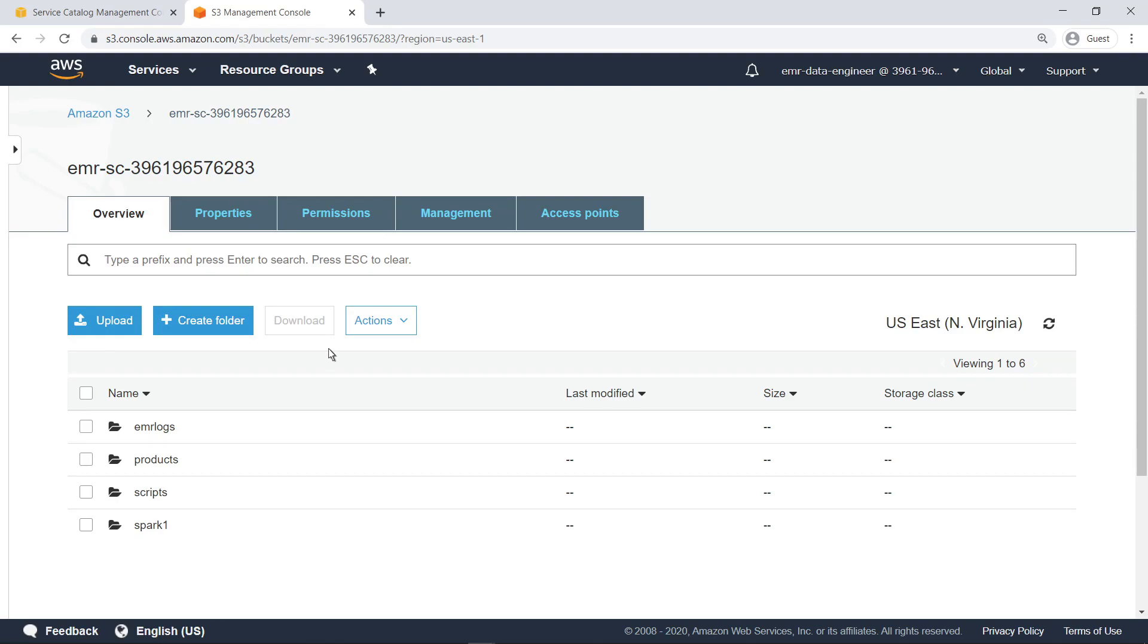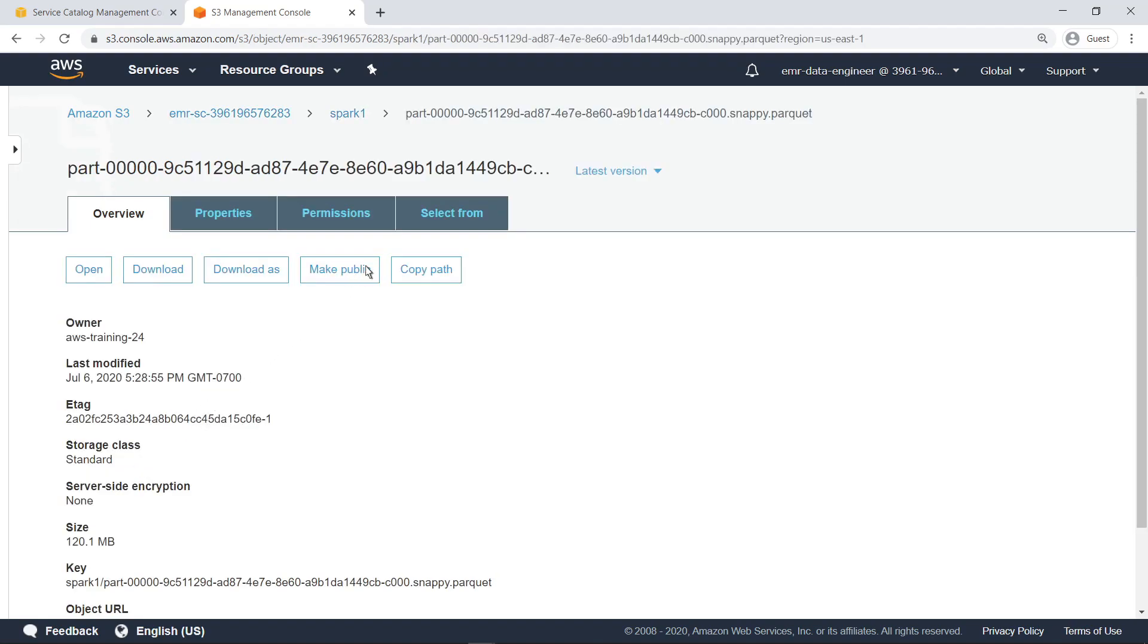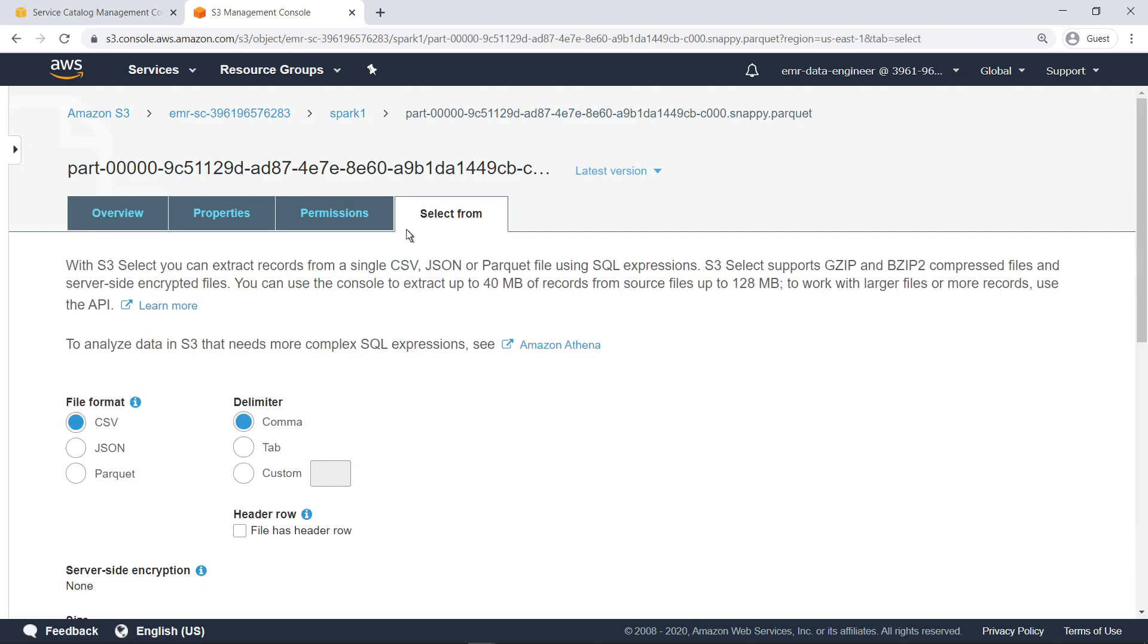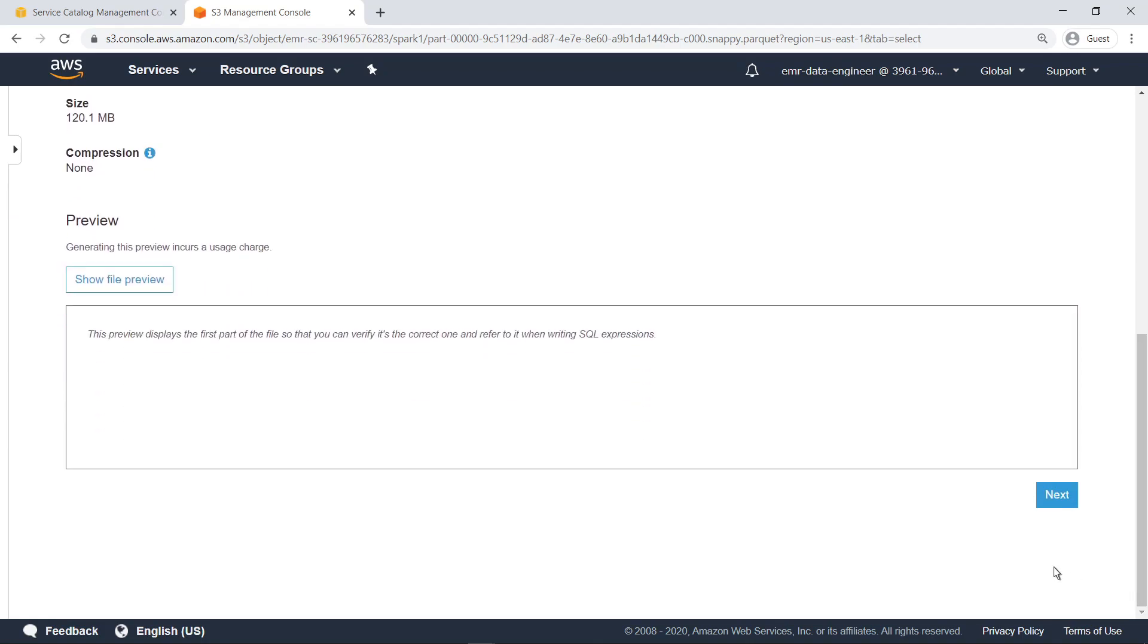Let's open the Spark folder to see the output. We'll select the first data output to ensure the script worked. Right from here, we can extract the records in Parquet and generate a preview before writing back to Amazon S3.